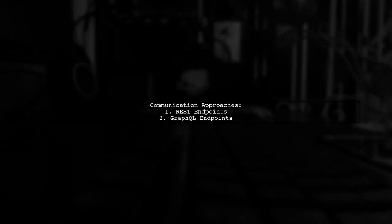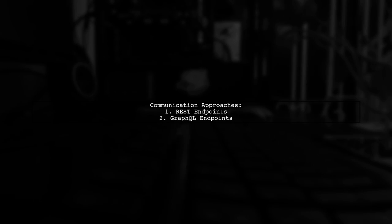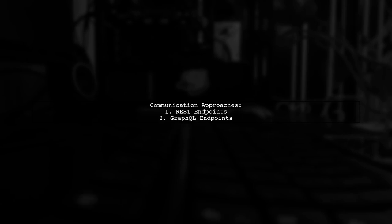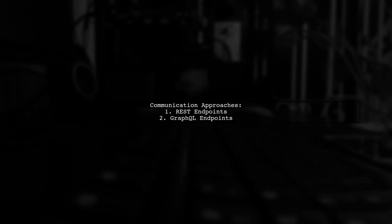Let's begin by discussing the two main approaches for communication between GraphQL and microservices, using REST or having a GraphQL endpoint for each service.